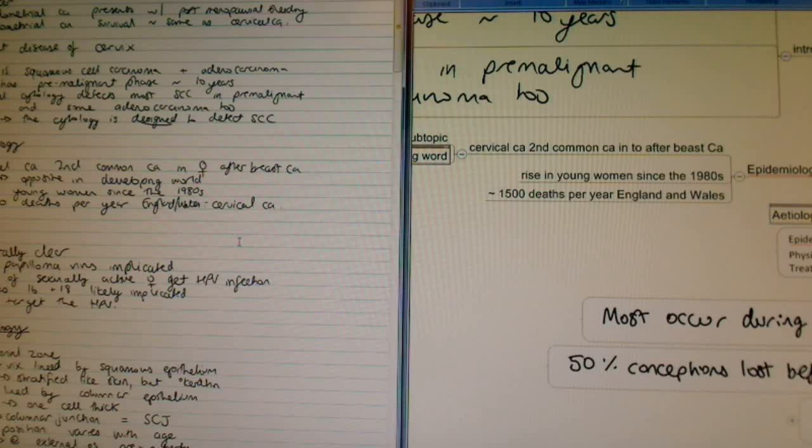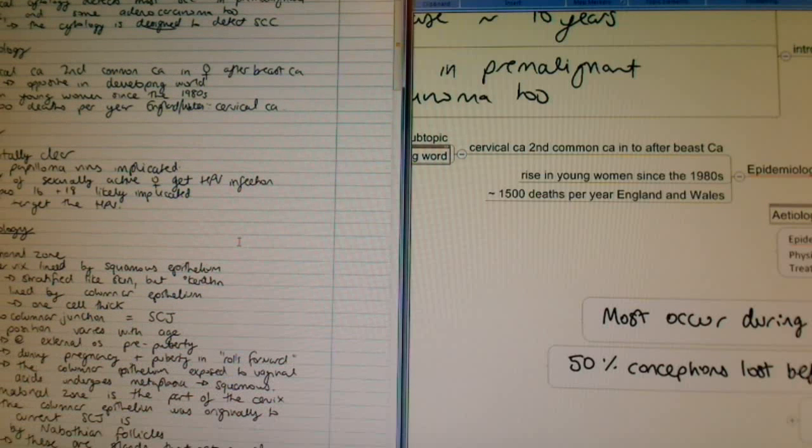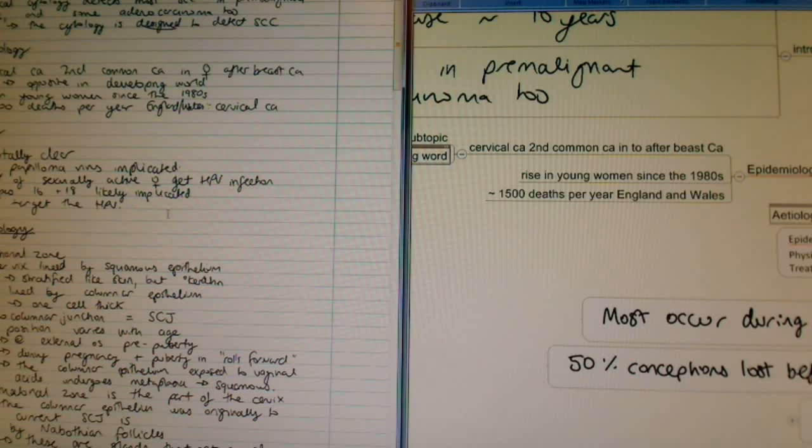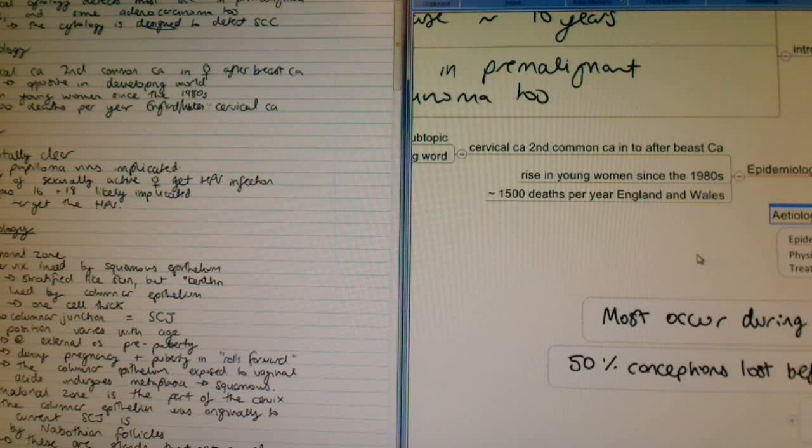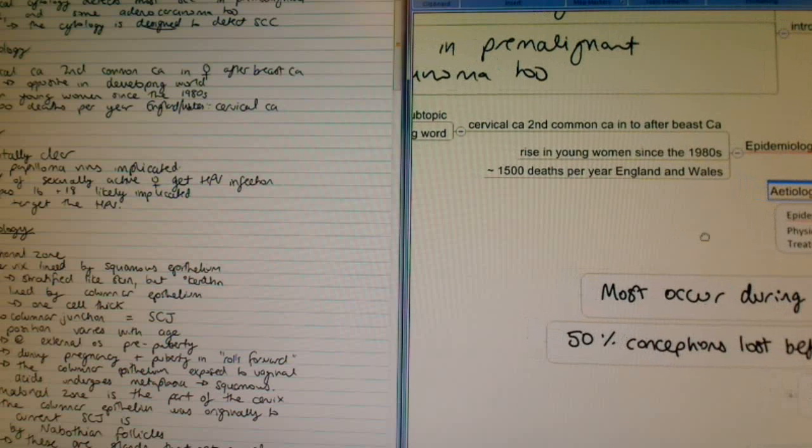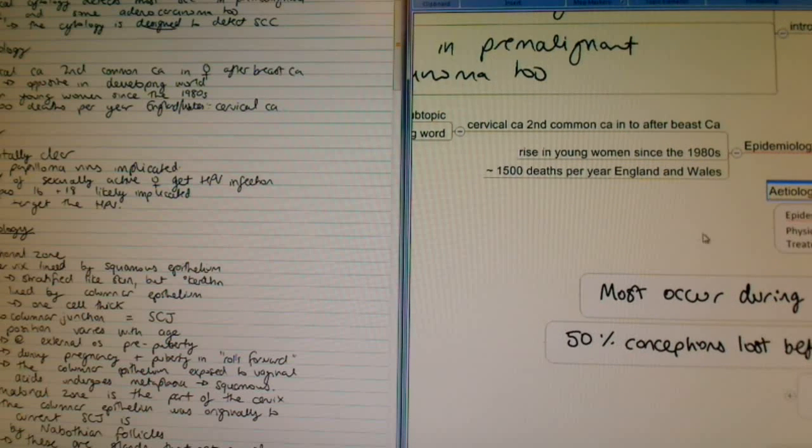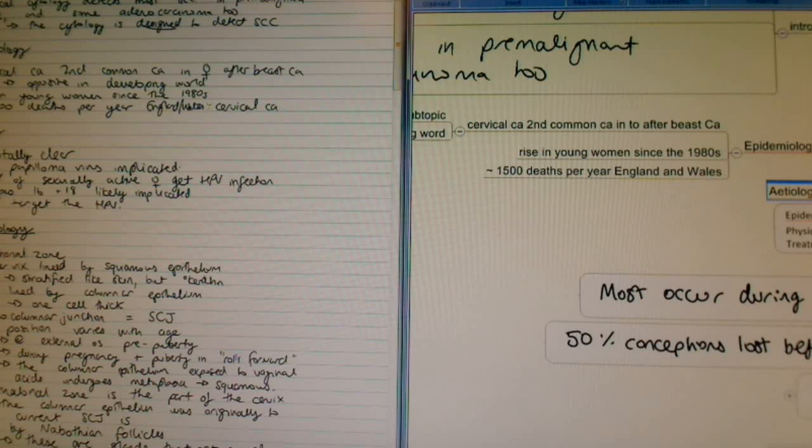Here's some of my notes on cervical cancer. Now I was really surprised to see not only how good the text recognition is of OneNote, because in the background it recognizes my handwriting even though it's ink—it sees it as text.